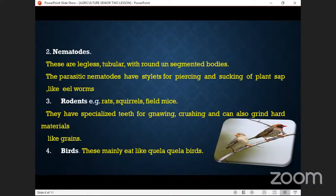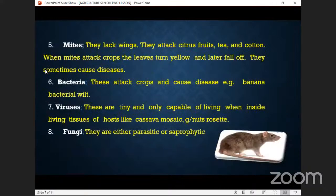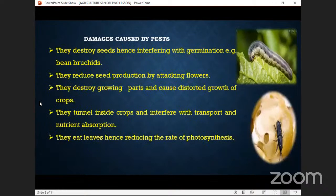Rodents destroy crops such as grains. Examples of grains include rice, millet, sorghum, and maize. And then we have birds — these mainly eat our crops and have done us more harm than good; they make a lot of noise as they are eating our crops.